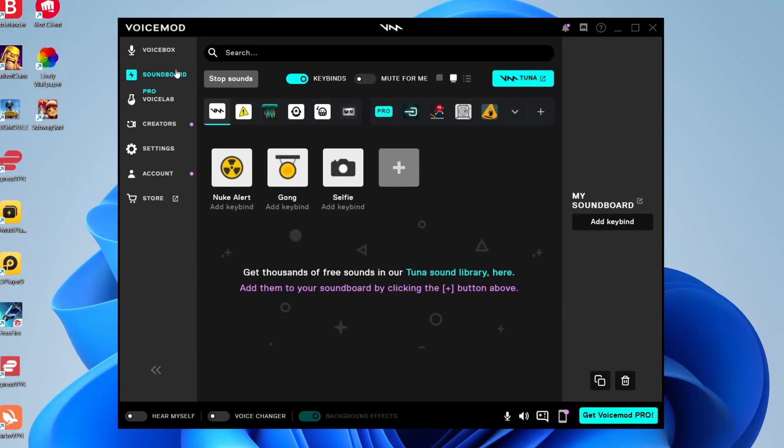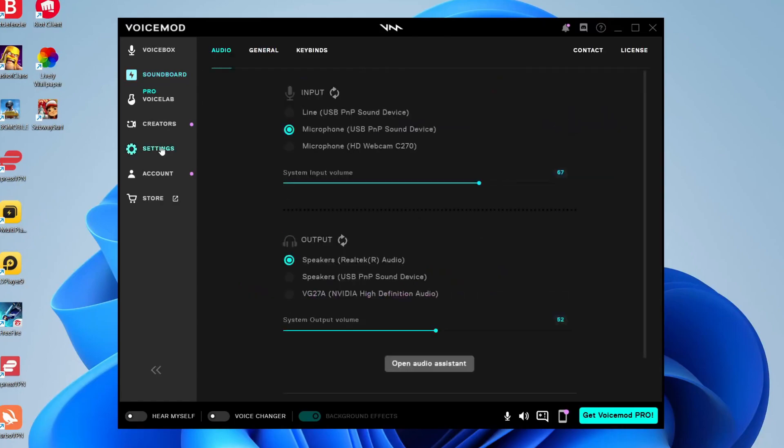Now we need to go to the Voicemod settings on the left-hand side, then make sure audio is selected and come down to input. Make sure you have the correct microphone selected. In my case, I'm using the microphone USB PnP sound device.